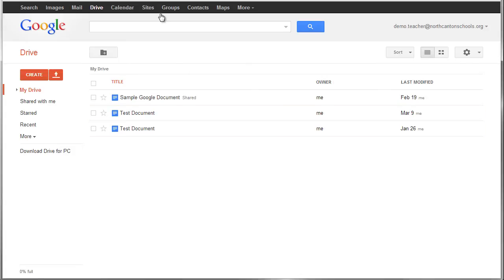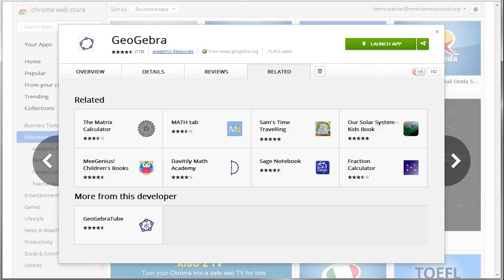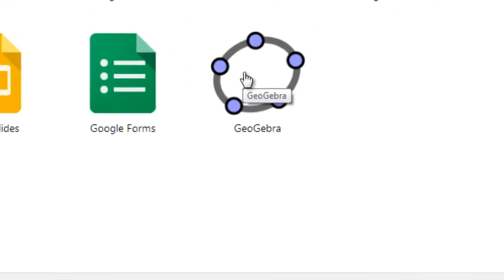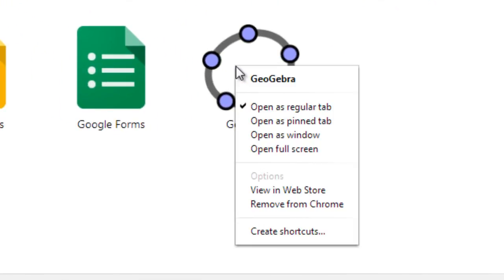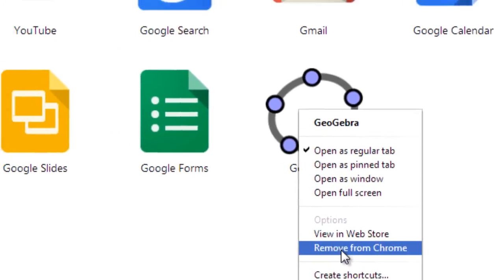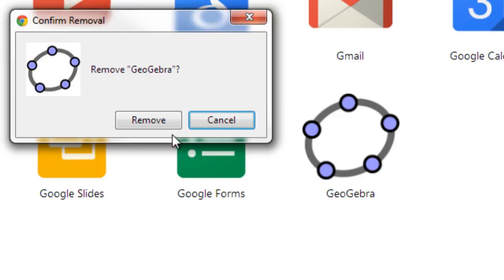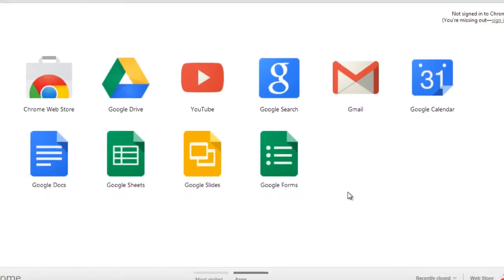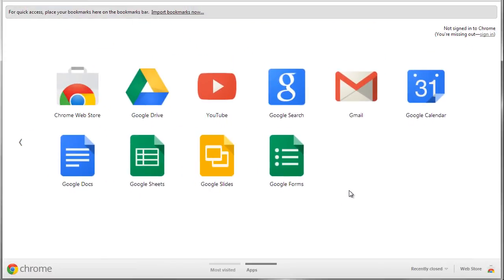Now of course, if you decide later on you don't want a web app, you could always open up the new tab button again, find all of your apps. You could do a right-click on GeoGebra and I could say you know, I really don't want that anymore. I can choose Remove from Chrome. You know, say are you sure? I'll hit remove, and there it is. It's gone, as simple as that.